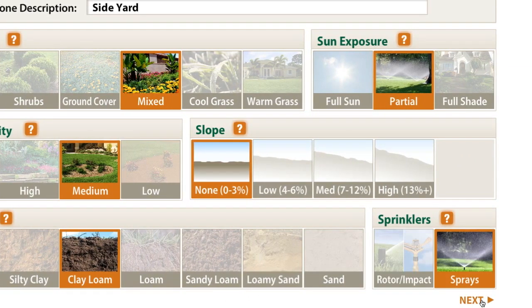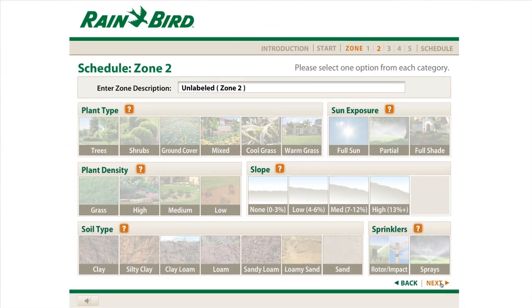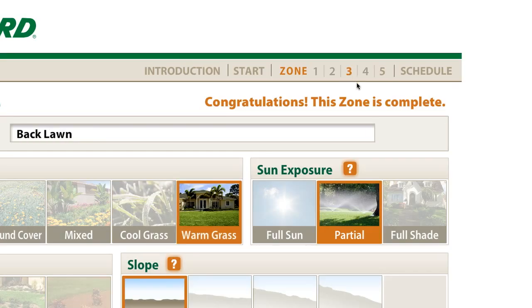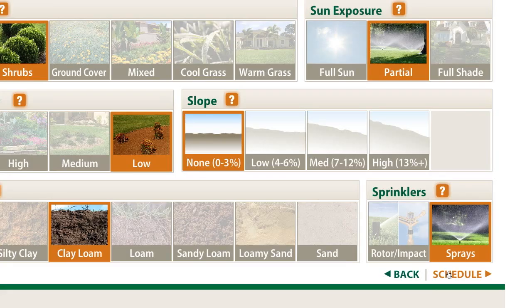Just click Next to move to the next zone and follow the same steps. While you're completing all your zones, you can return to any zone at any time and change any of your entries — just click on the zone number in the menu bar. When you're all done, we're ready to calculate your watering schedule. Click Schedule and let's take a look.